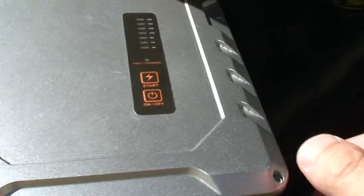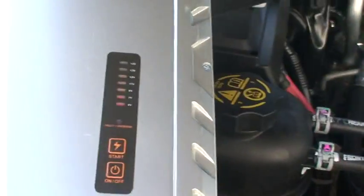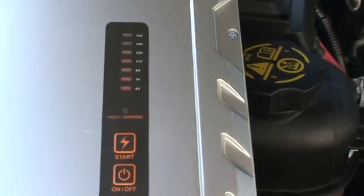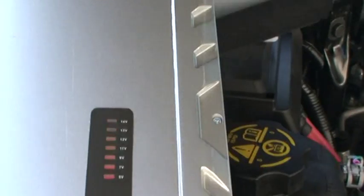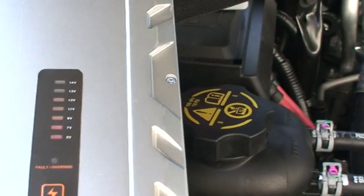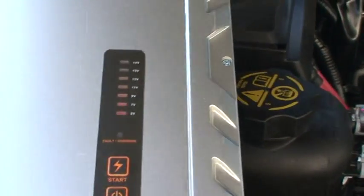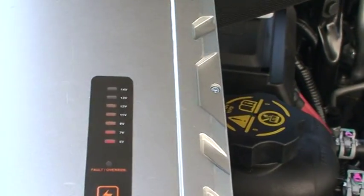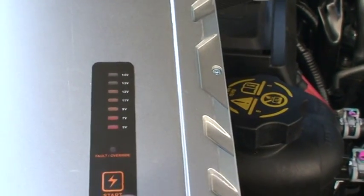And now, the indicator shows the voltage of this motorcycle battery.